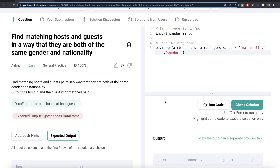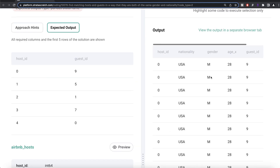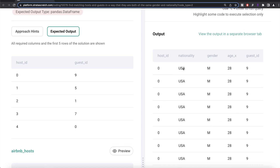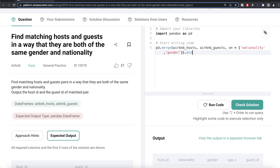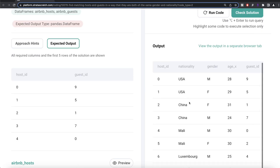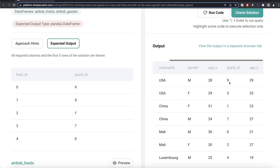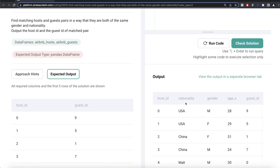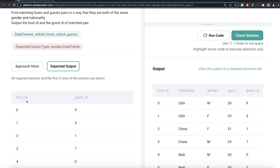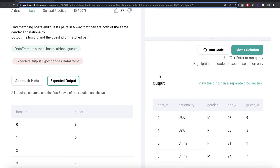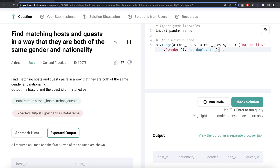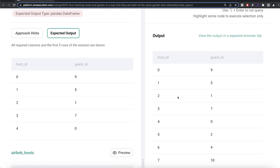Once we perform this merge, let's run it and see what we get. There are a lot of duplicates, so we should call drop_duplicates. Now we have host_id, nationality, gender, age, and then guest_id and age. But in the output we only need to keep two columns — host_id and guest_id — so we provide a list of those columns: host_id and guest_id.